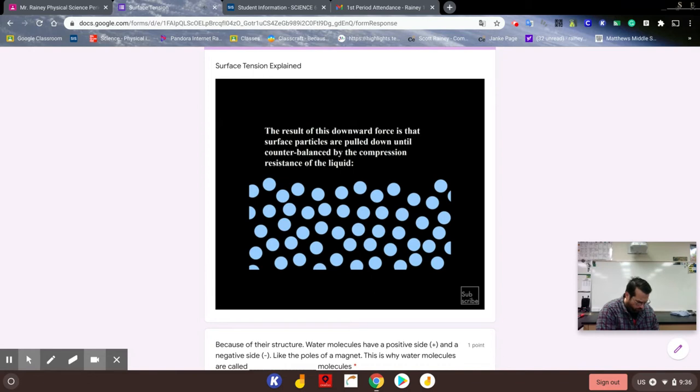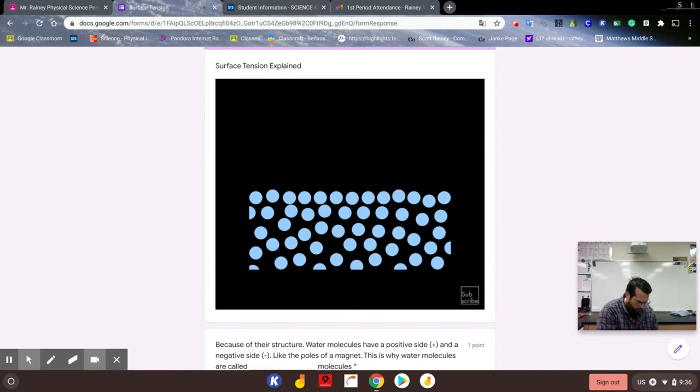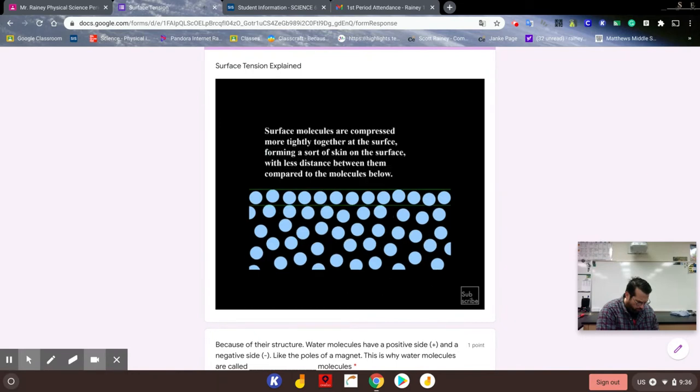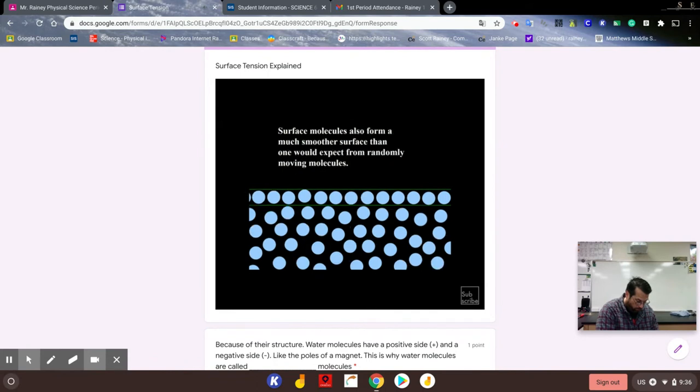The result of this downward force is that surface particles are pulled down until counterbalanced by the compression resistance of the liquid. Surface molecules are compressed more tightly together at the surface, forming a sort of skin on the surface with less distance between them compared to the molecules below them. Surface molecules also form a much smoother surface than one would expect from randomly moving molecules.